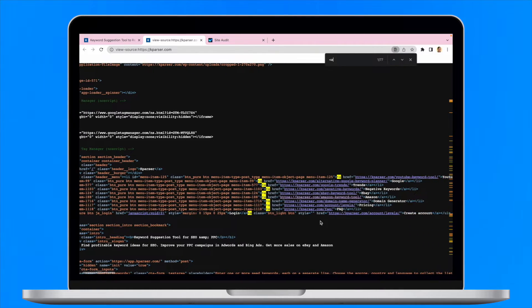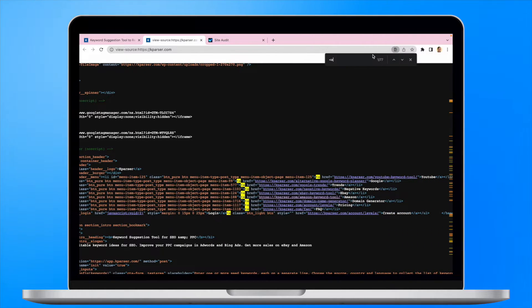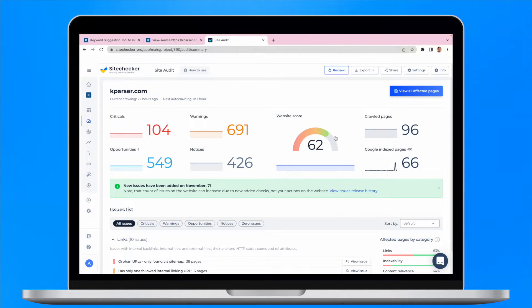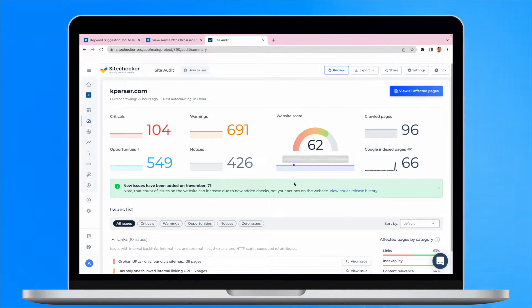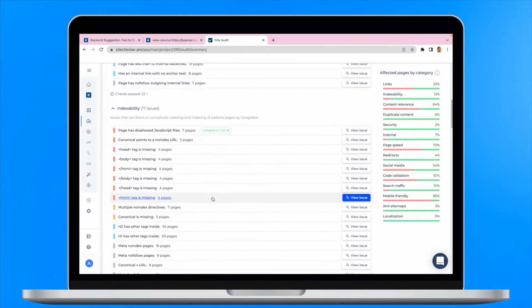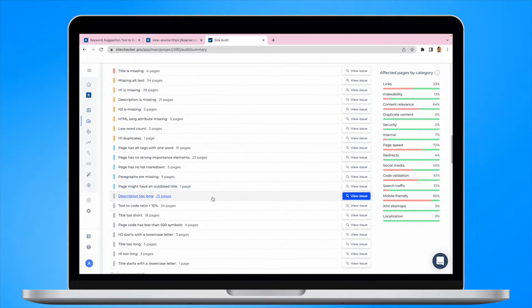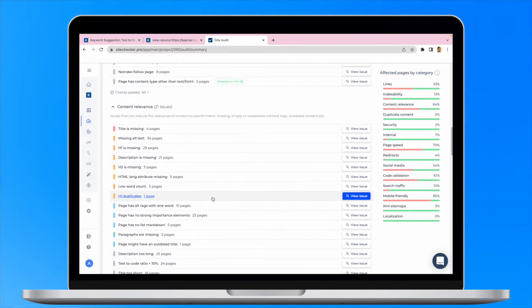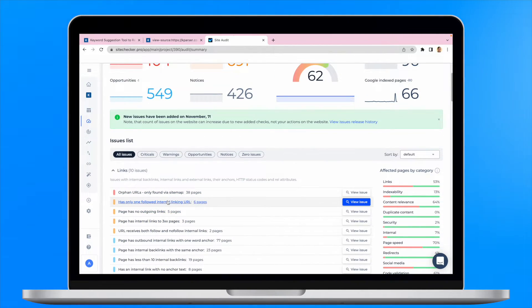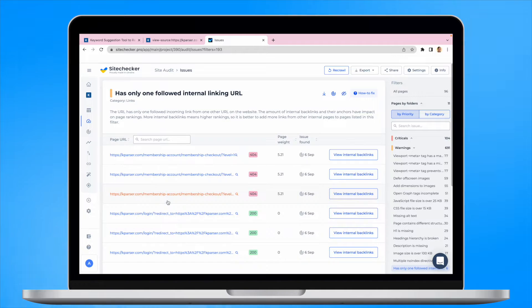However, it will require a lot of time. The easiest way to check for the issue is to scan your website with our SiteChecker site audit tool. It will provide you with a list of all the technical SEO issues on your website, including URLs with only one internal backlink.